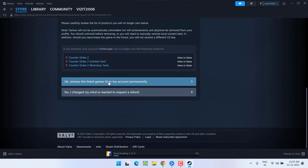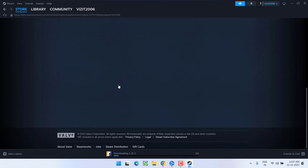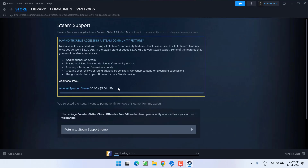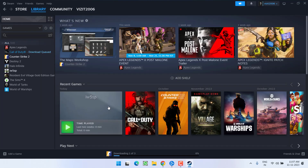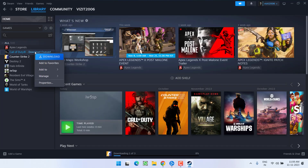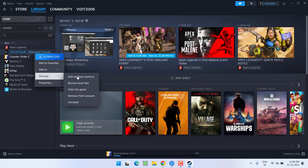Scroll down and click on 'OK, remove the listed game from my account permanently.' This will remove the game from your account. Next, go to the Library option, right-click on your game — the COD title you just removed — click on the option Manage, and choose the option Uninstall.